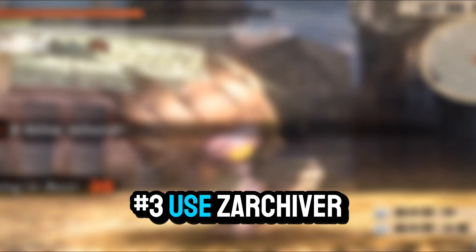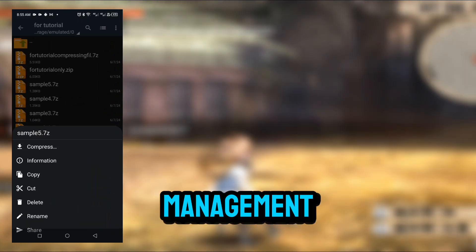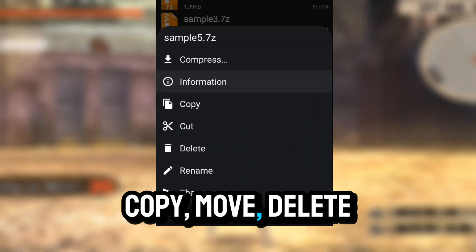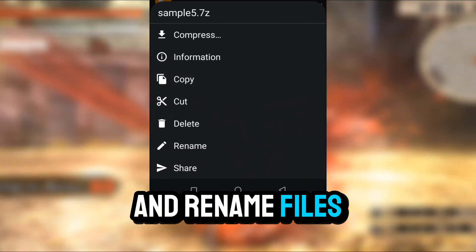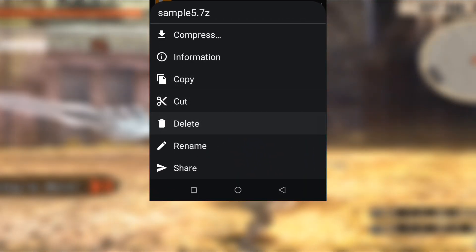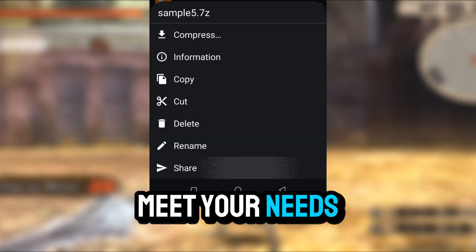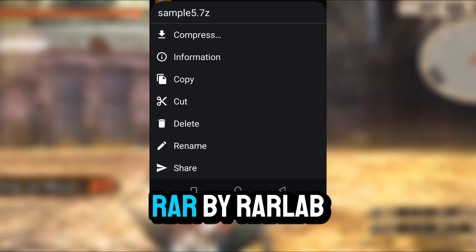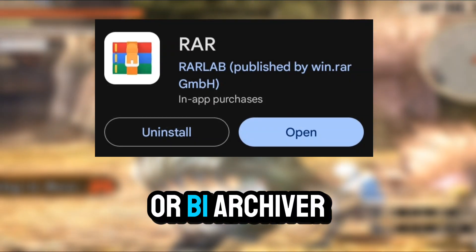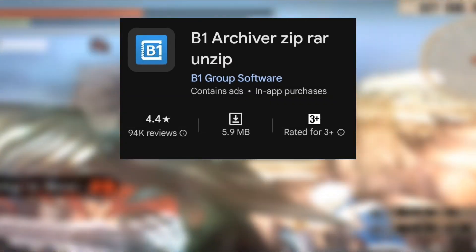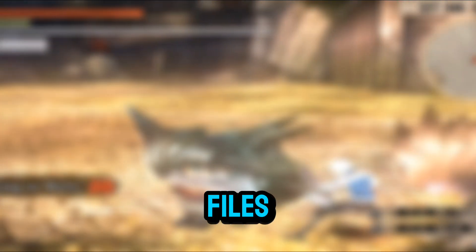Three: use Zarchiver for general file management — copy, move, delete, and rename files all within the app. If Zarchiver doesn't meet your needs, you can try other apps like RAR by RAR Lab or B1 Archiver from the Google Play Store. These are also great options for managing your compressed files.